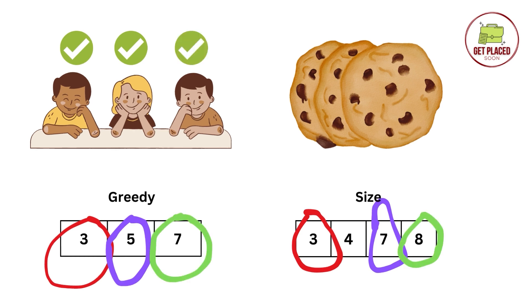Now moving ahead, we have 8 sized cookie. With the help of 8 sized cookie, we can satisfy the third child with the greediness value 7. So 3 ticks which means all the 3 children are satisfied. This is just an example.